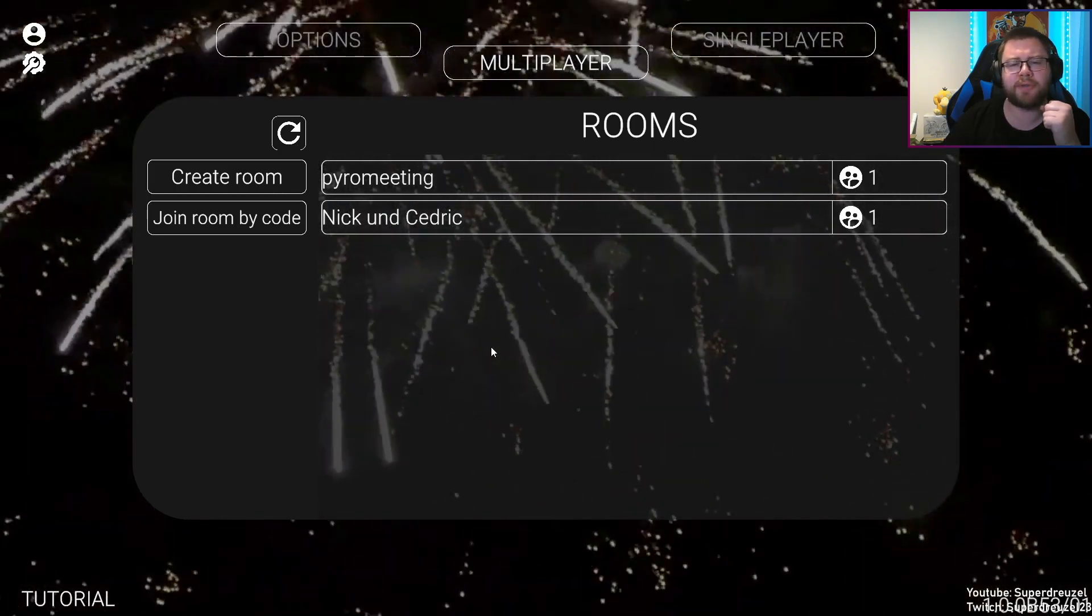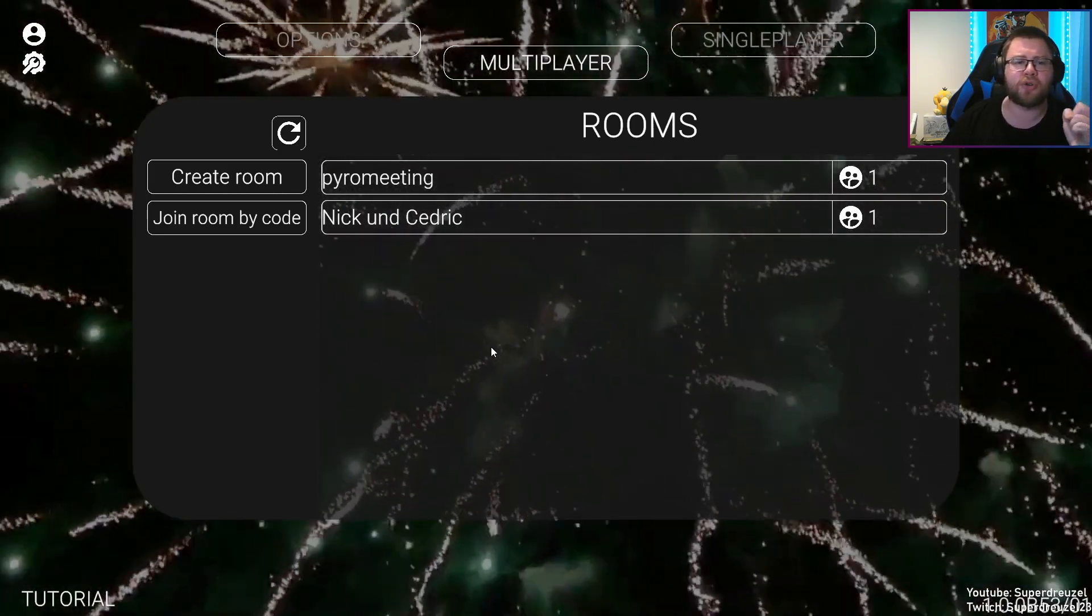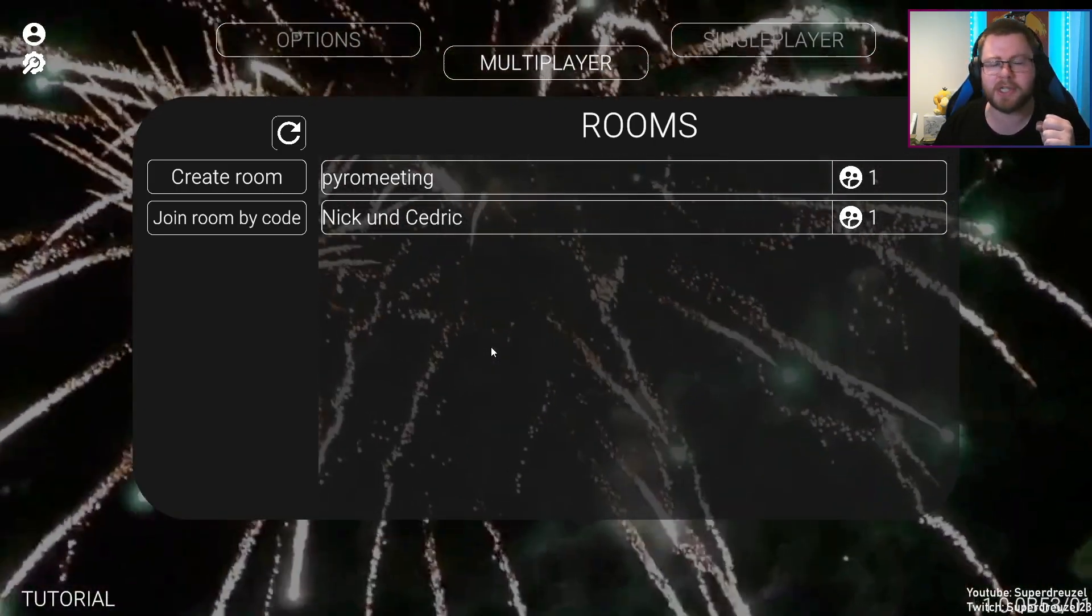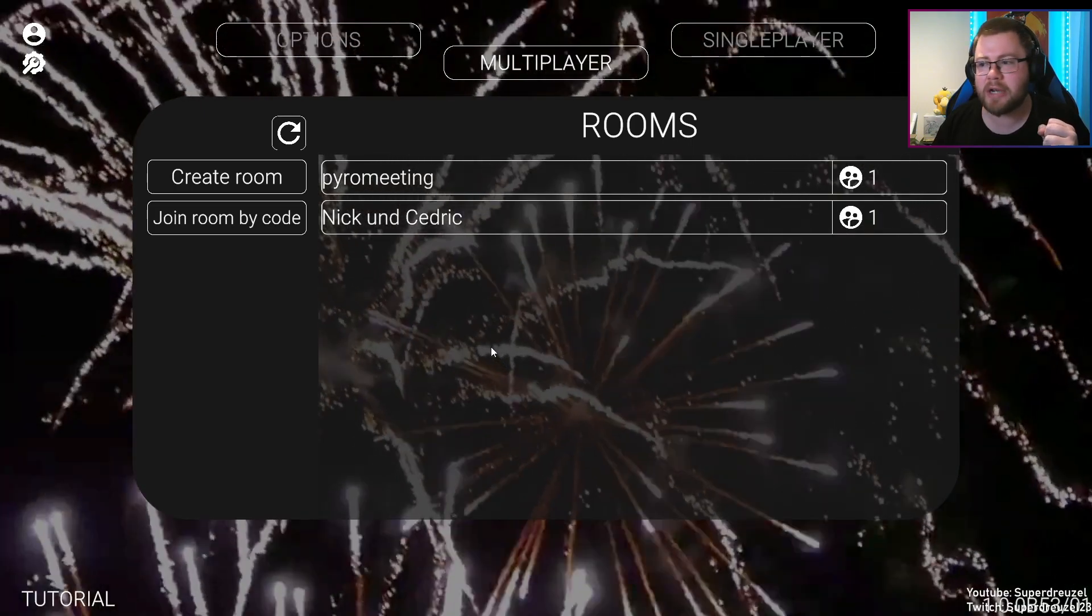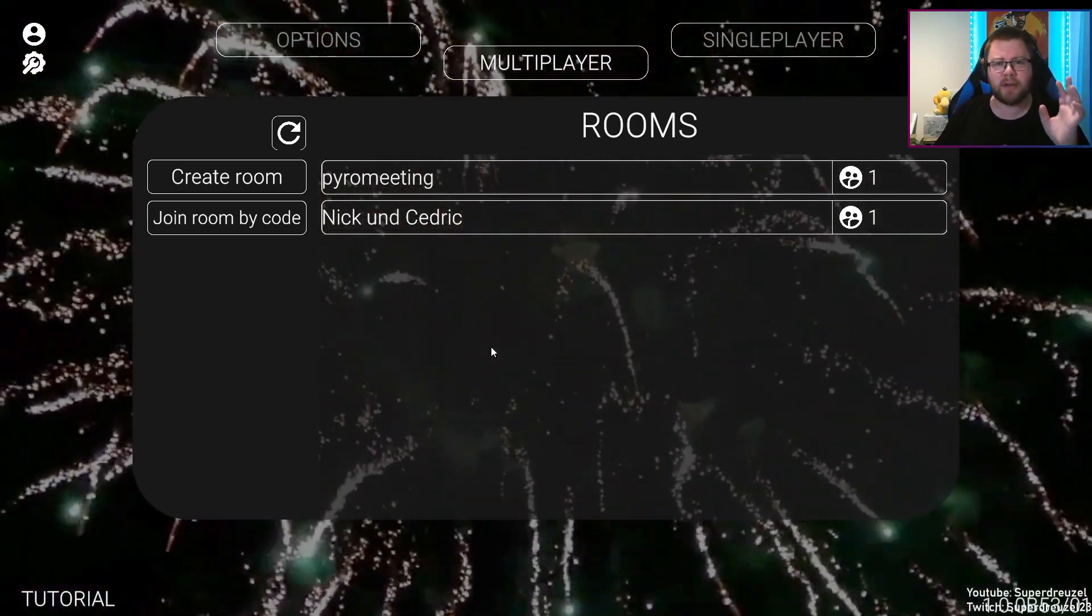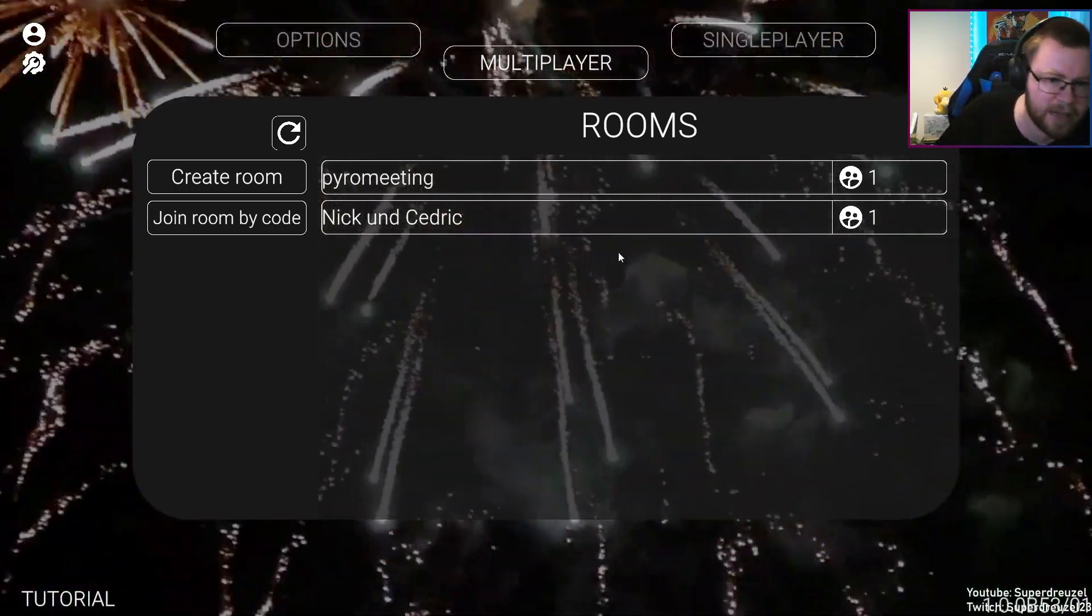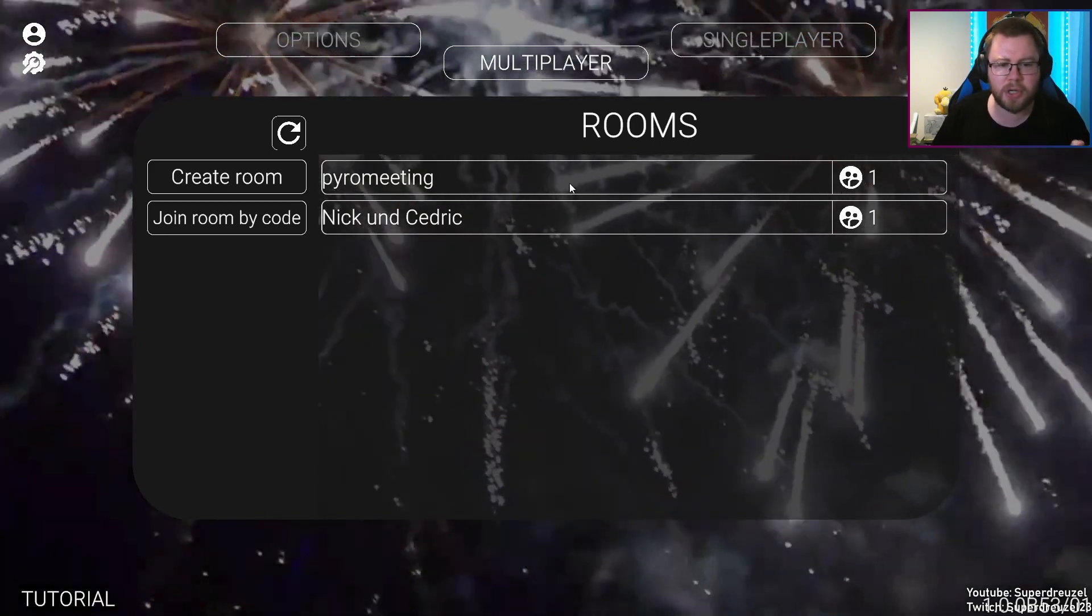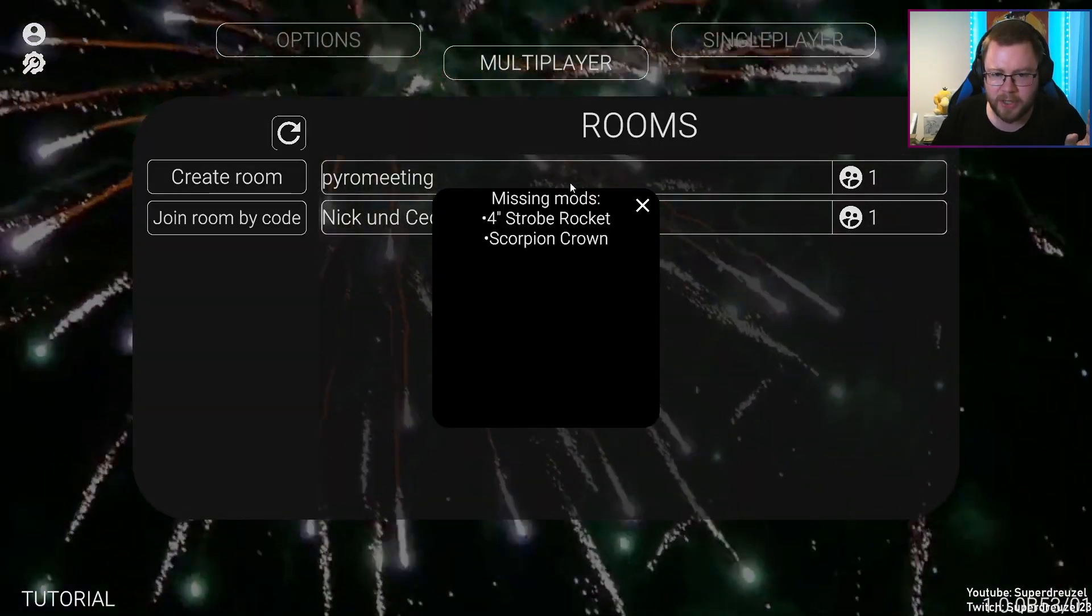Ladies and gentlemen, welcome to this really quick tutorial on Pyroworks. Today we're going to figure out how on earth do we get mods in the game? Because it is super annoying all the time, right?